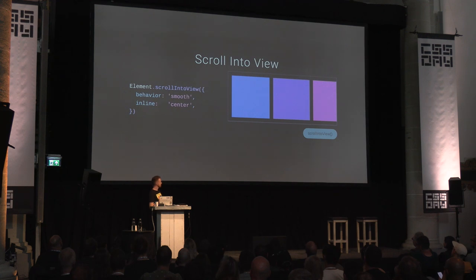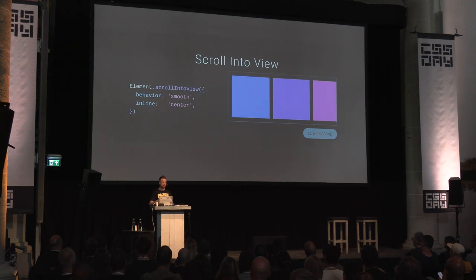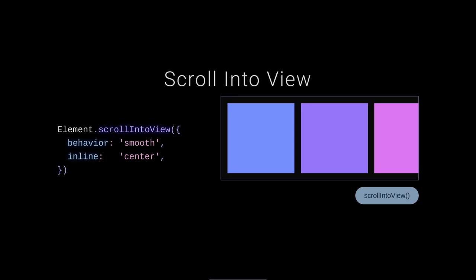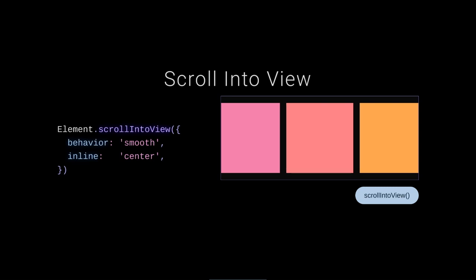scrollIntoView is a feature you can target on an element with behavior: smooth — you'll see an interpolation — and you can specify the scroll direction. So I can hit 'scroll into view' and smoothly scroll an item into view. This is great for little dots at the bottom of a carousel, or interactive tabs where clicking scrolls the applicable content section into view.